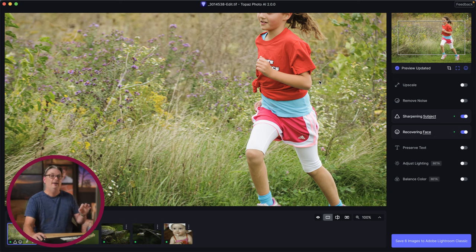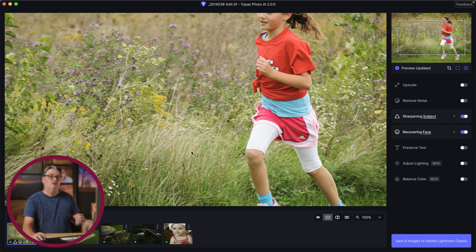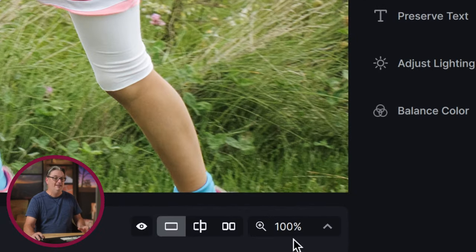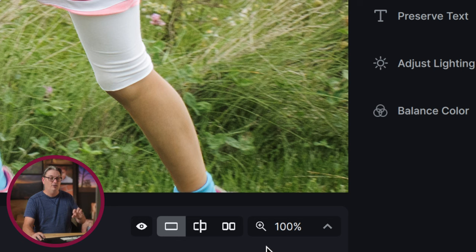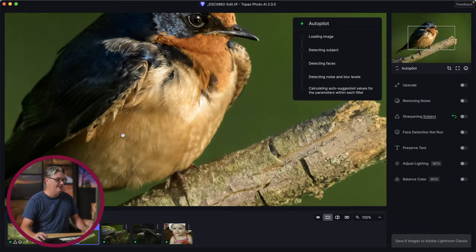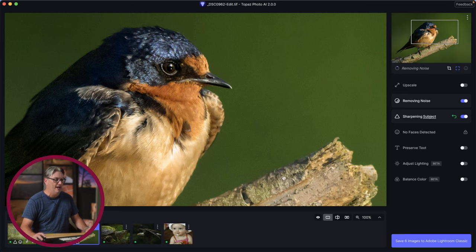The Topaz Photo AI interface is divided into three sections. The largest section displays a preview of your image, and there are a couple of ways to view before and afters of the edits you apply, located in the bottom panel. Then we have the right panel on the right side. I'm going to switch over to another image while showing you the before and after option.